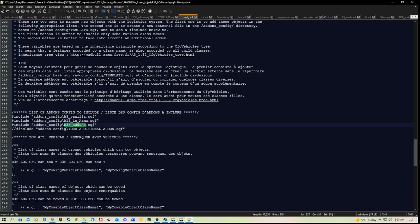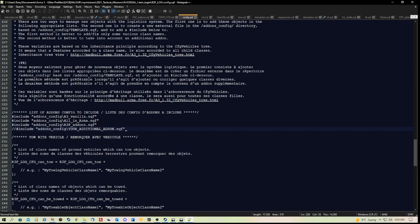And it also includes a line here that says your additional addon.sqf. So you can create a custom sqf with all of the class names that you want to use. And it works with any mods. It works in single player and dedicated servers for co-op games.